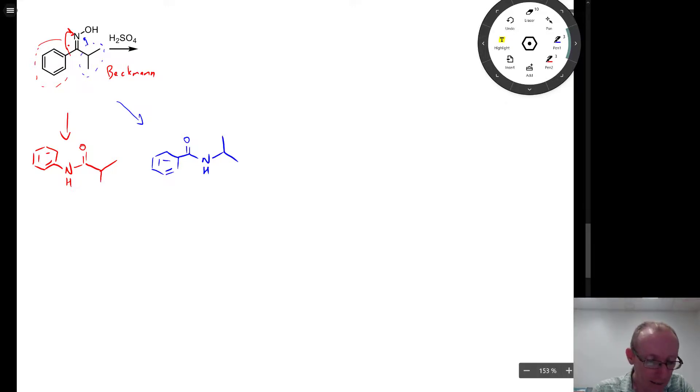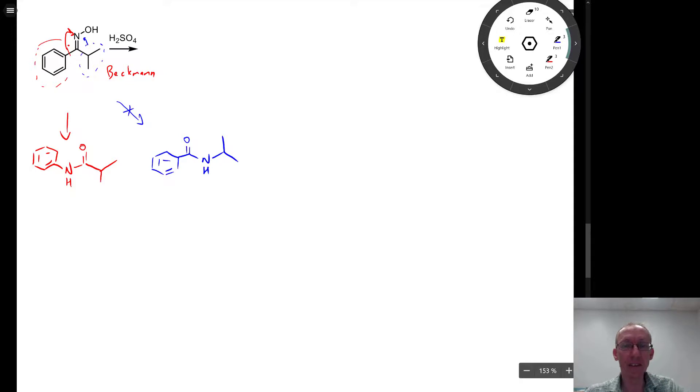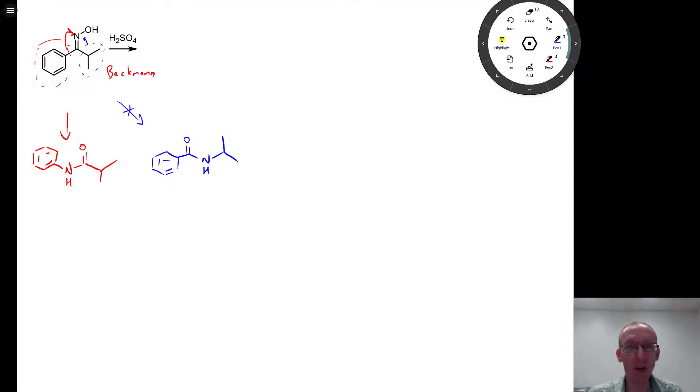Now that doesn't occur. And this is the last little wrinkle in this question, is spotting which one of those two groups will migrate.